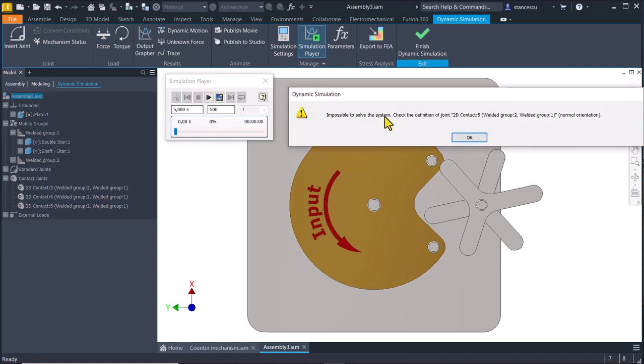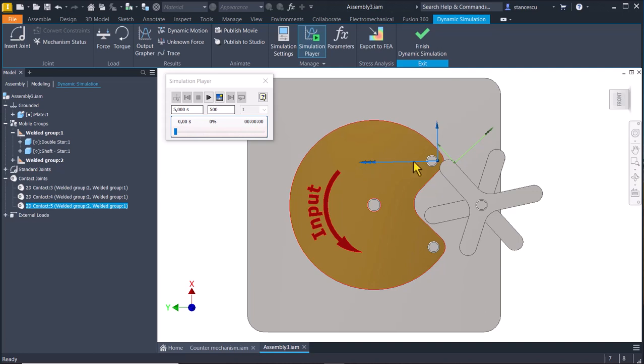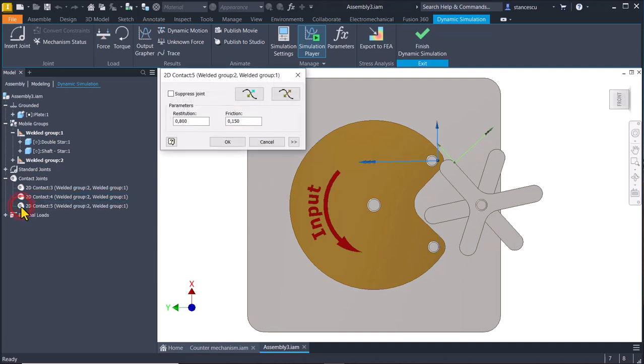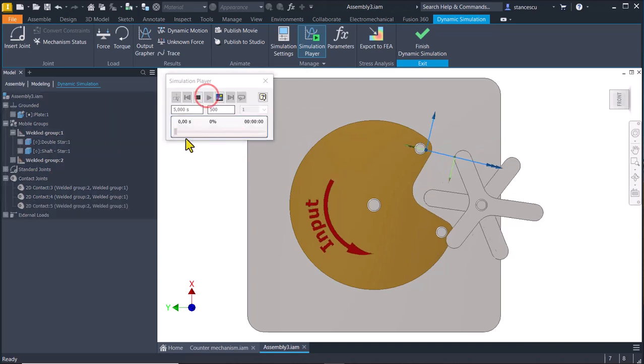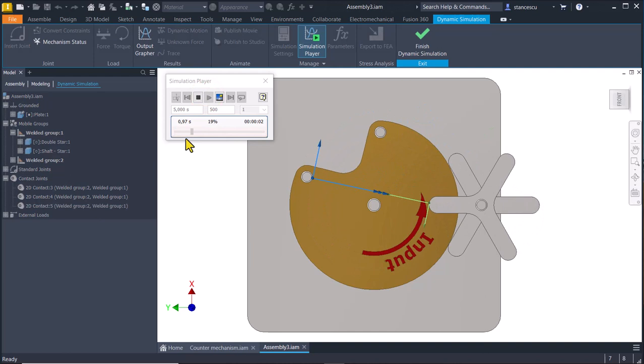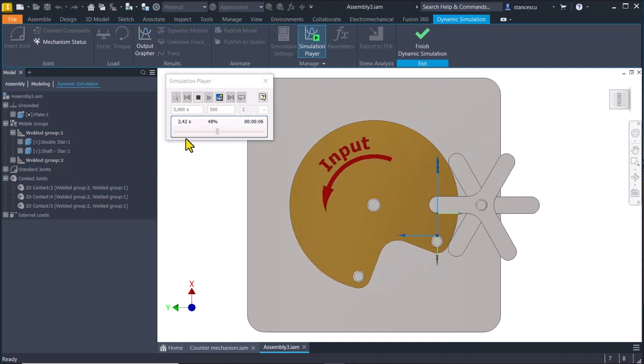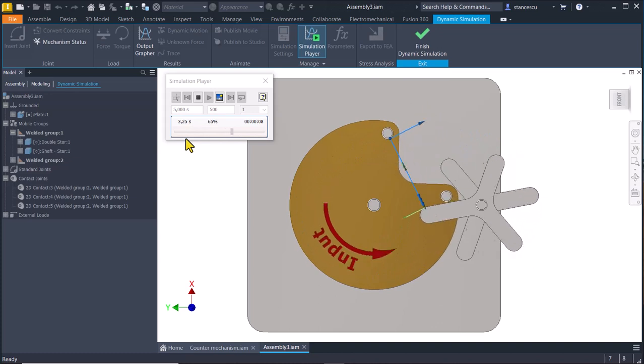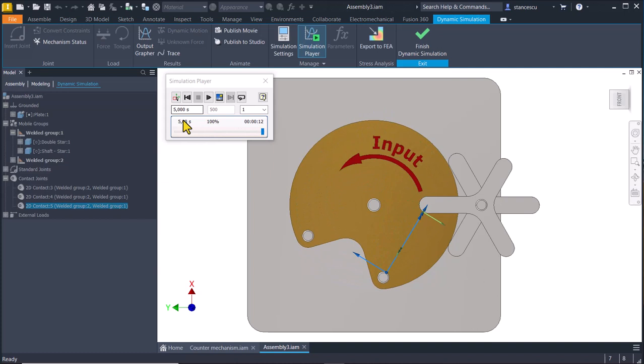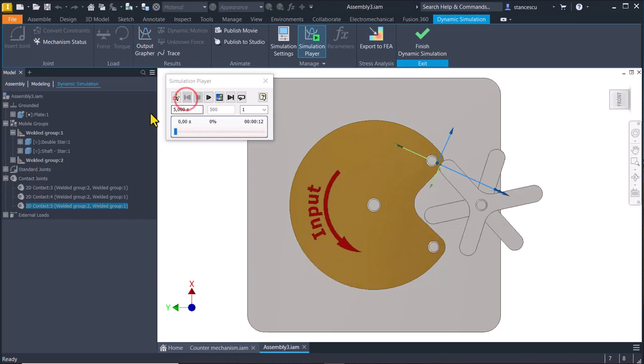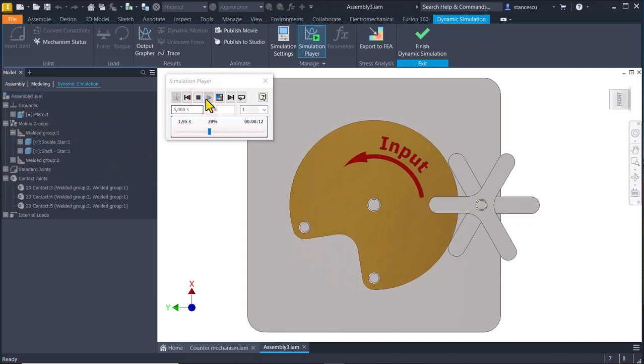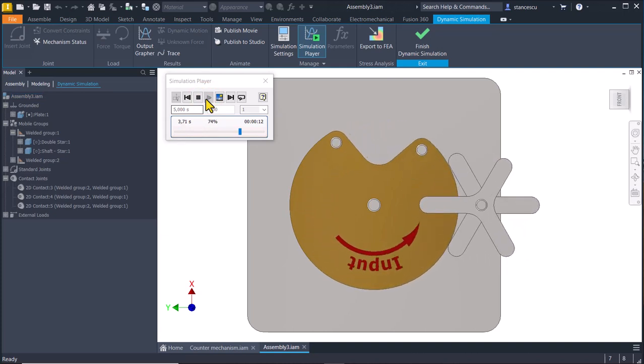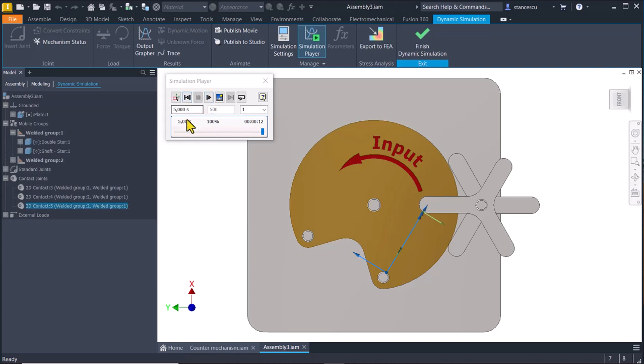Start. Impossible to solve the system. Why my friends? You know. Because this contact has an inside arrow, not an outside arrow. Double click here and change, flip the arrow to be outside of the circle. Start. And you see what happens. Back and again. Very, very good.